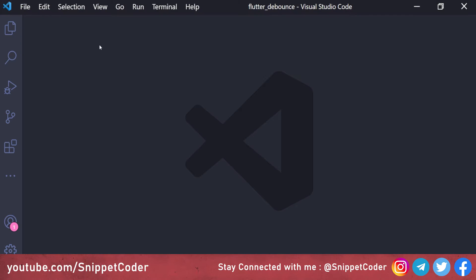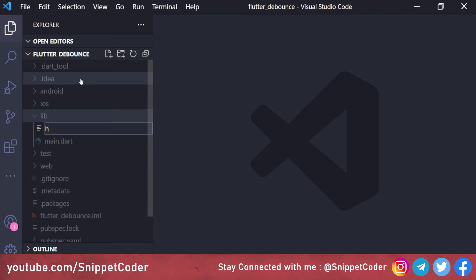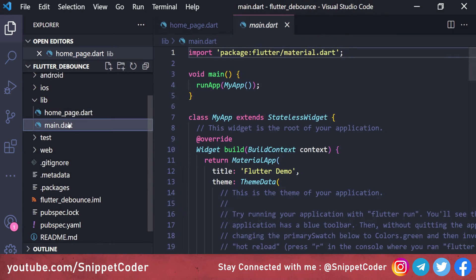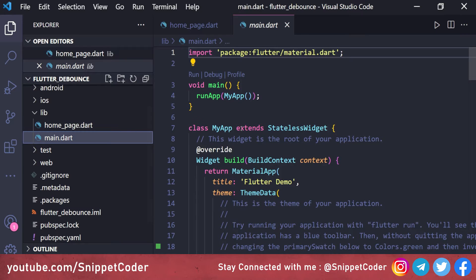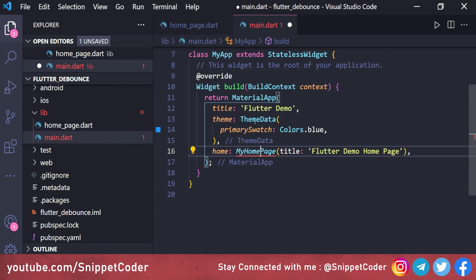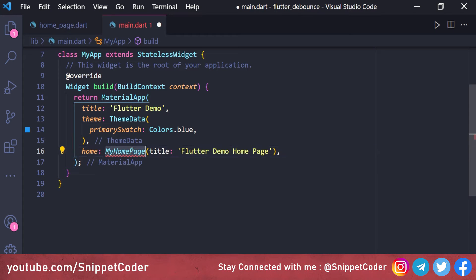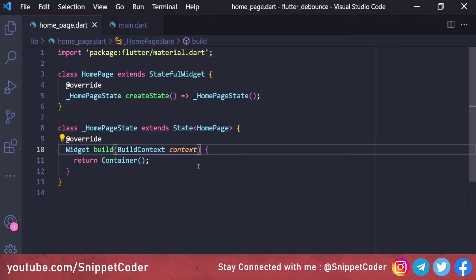This is our Flutter application. Here we will create a new page — the name of the page is 'home_page.dart'. In the main.dart file we will remove all the unnecessary code and link this home page. Before that we will create it as a StatefulWidget and link with this home page.